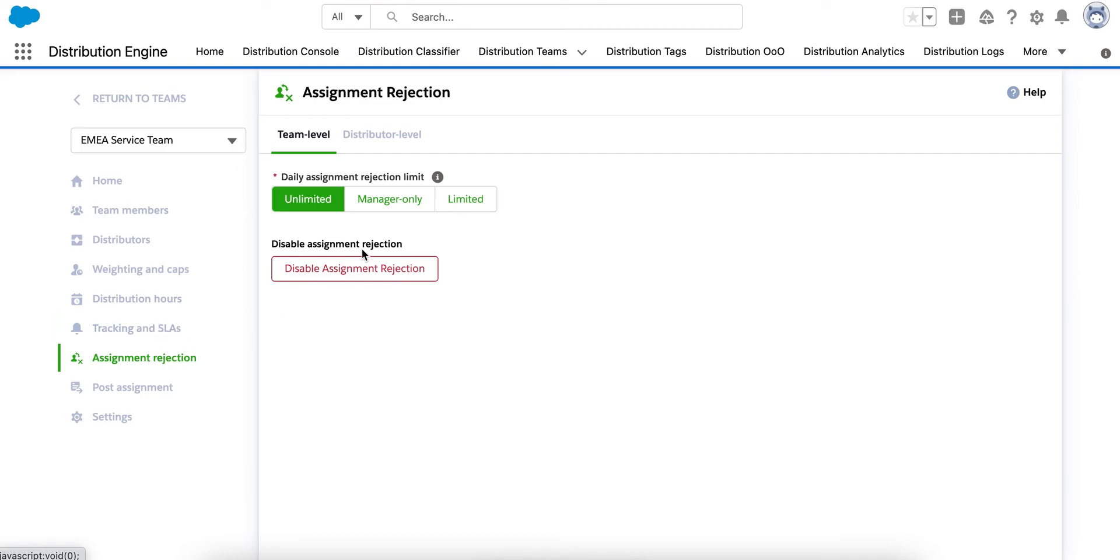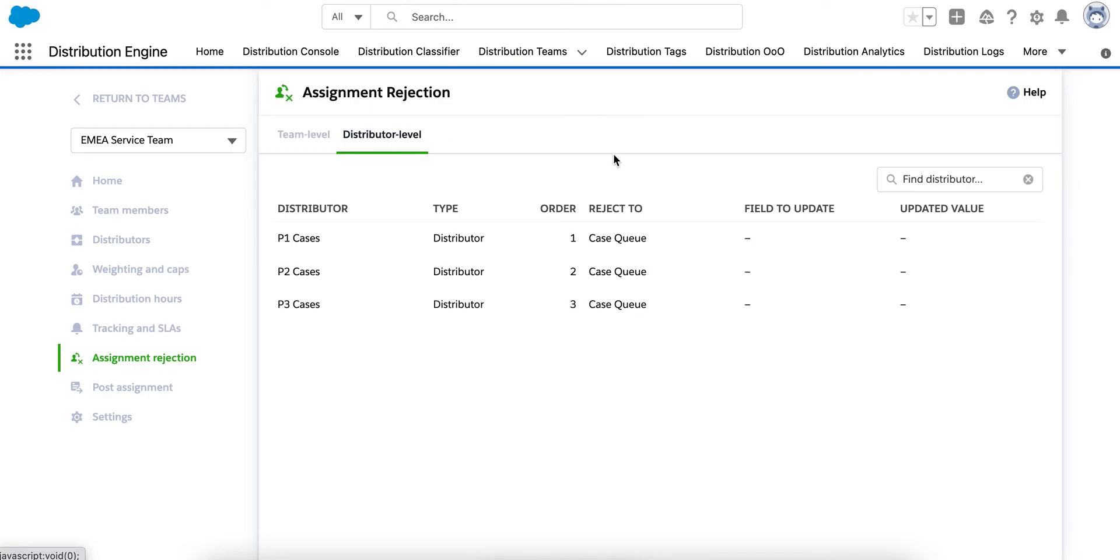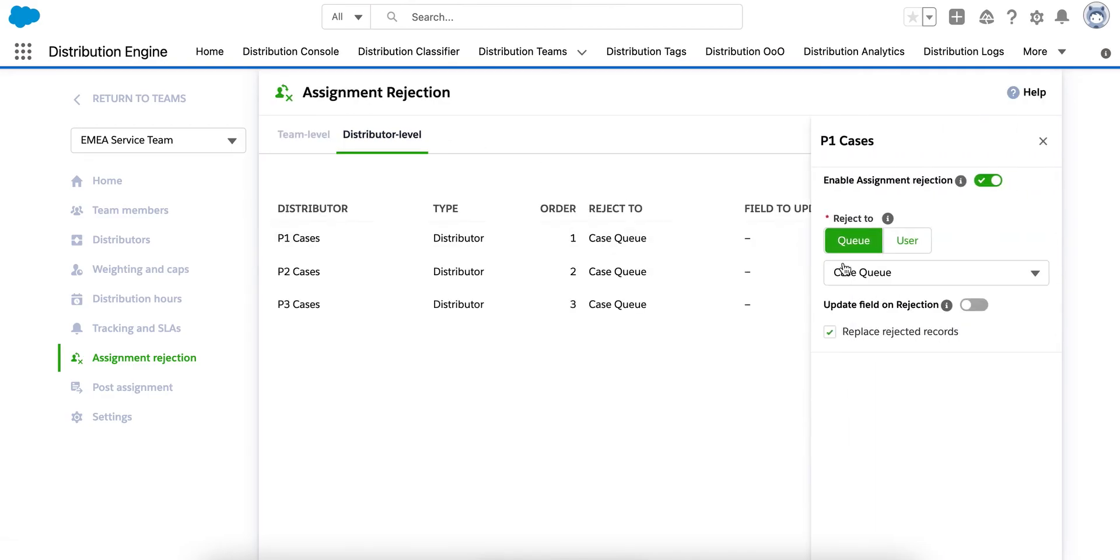Here we can enable rejection at the team level or at the distributor level. So, let's say a case arrives and for whatever reason it's not workable or it's not been allocated to the best agent. The agent have the option to reject the case as long as they give a reason. And when their turn comes round again, they'll get an additional case to replace the one that they rejected.